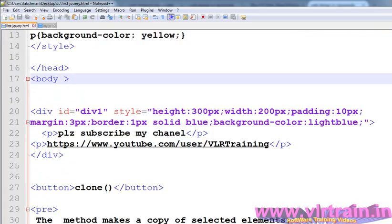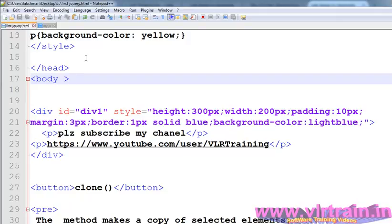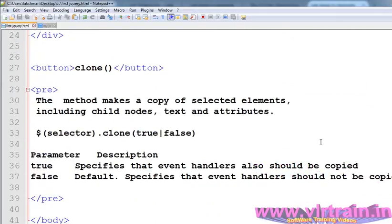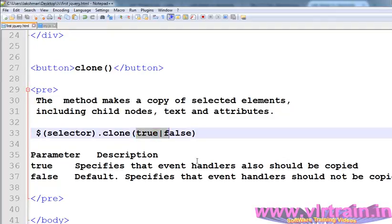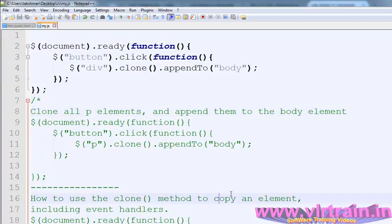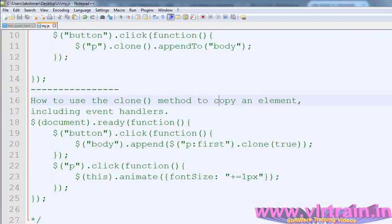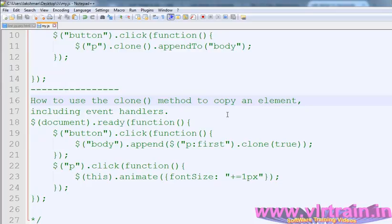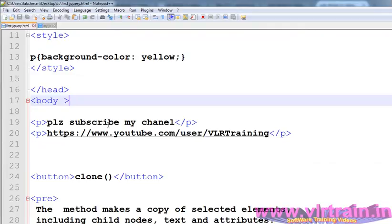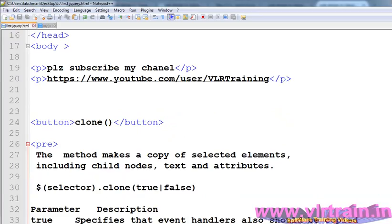Now, what is the meaning of true and false here? In the clone statement we are passing two arguments. True specifies that event handlers also should be copied. So go to our document on how to use the clone method to copy an element including event handlers. The false parameter means that event handlers should not be copied.